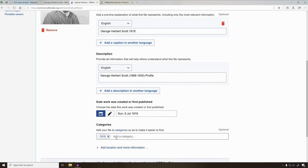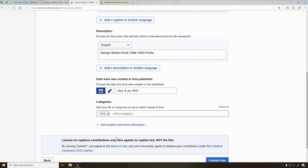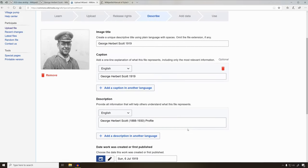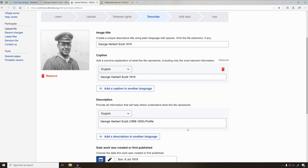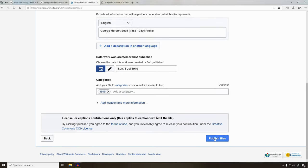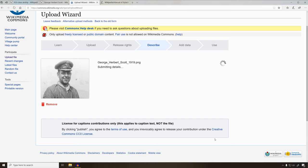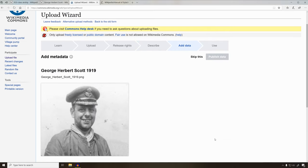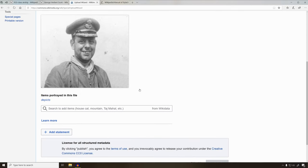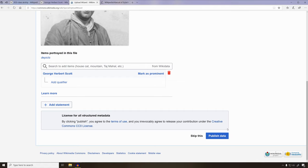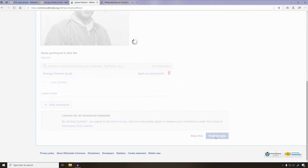Once you've typed in all the information that you have, we'll go ahead and click Publish Files. This picture is going to ask us for some metadata, and finally we're going to click the Publish Data button.